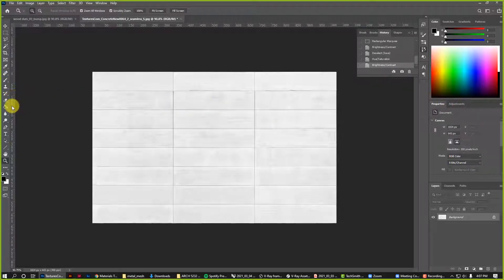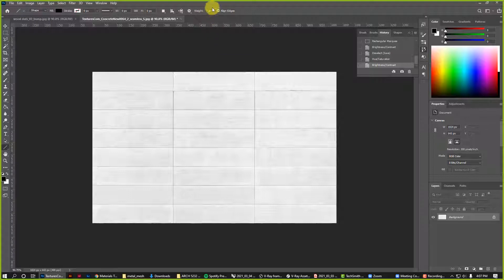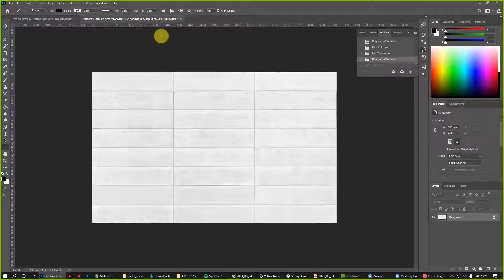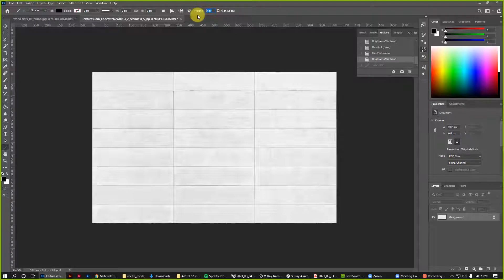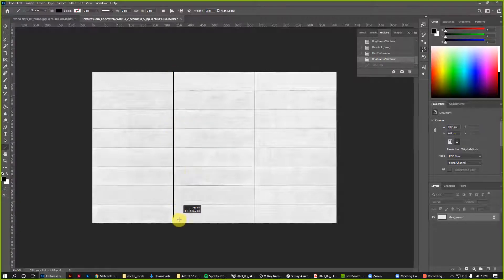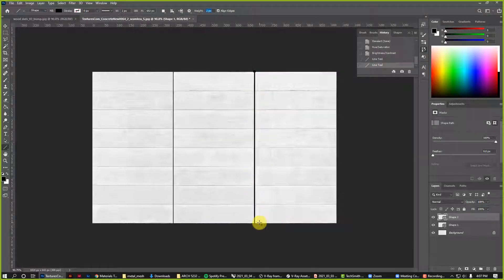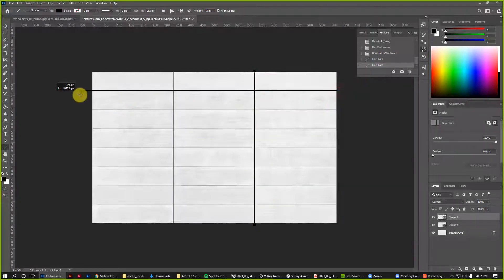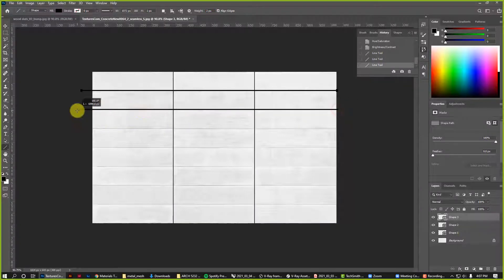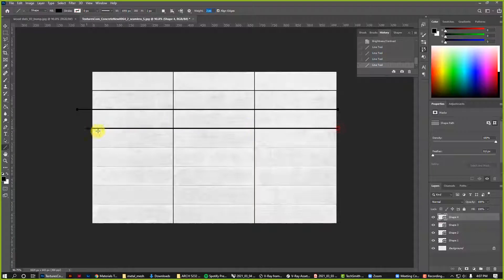What I'll often do is I'll come in here and actually draw in lines. I'll go to the line tool, change the width to like two pixels, and I will literally just draw in the spacing. I'm using the line tool, holding shift so that it draws perfectly straight lines.